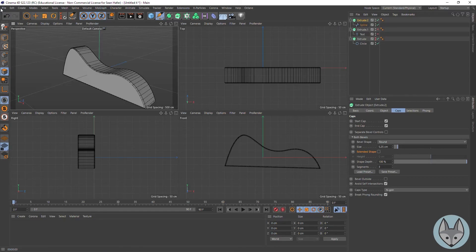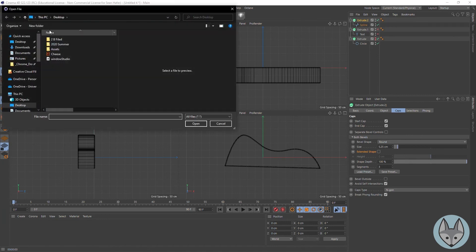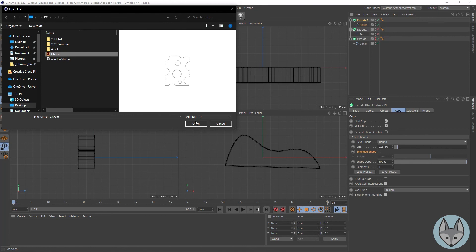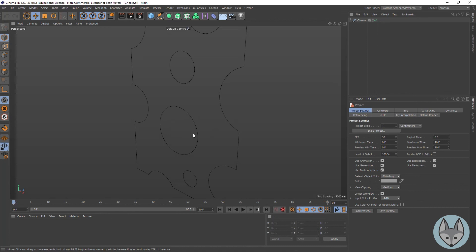Now in Cinema 4D I'm going to go to File and Open Project — you could also do Merge Project if you want to bring it into an existing scene. Here's my cheese. You can set scale, and you can do a conversion if needed. Connect Splines will try to connect any splines into one spline object, so those holes are all connected as one. Hit OK and now we get the cheese spline.